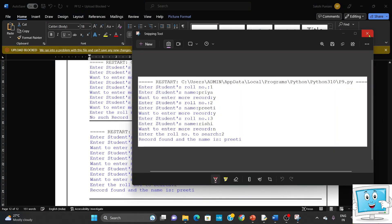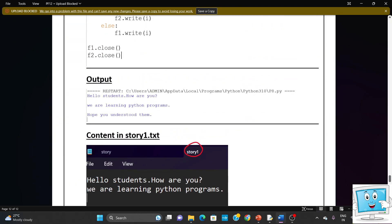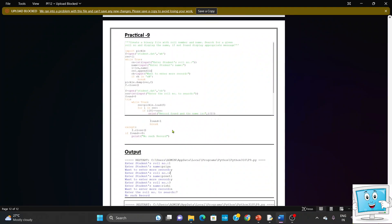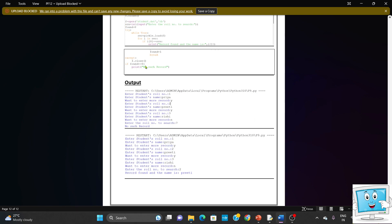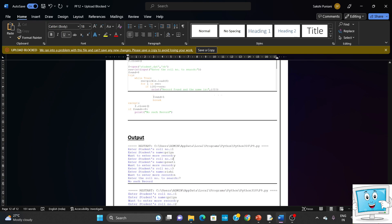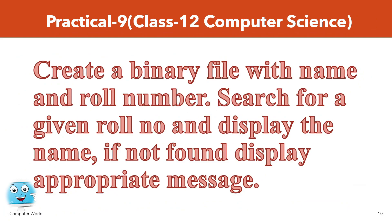This is how we have done the coding and documentation of practical number 9. The program is now complete and clearly visible in the practical file. So we have done the program of practical number 9. I hope this is clear to all of you. If any doubt or problem is there, or you want to give feedback, you can write in the comment section. If you find this video helpful, share it with your friends, like the video, and subscribe to the channel. I'll meet you in the next video with practical number 10. Have a good day, thank you.